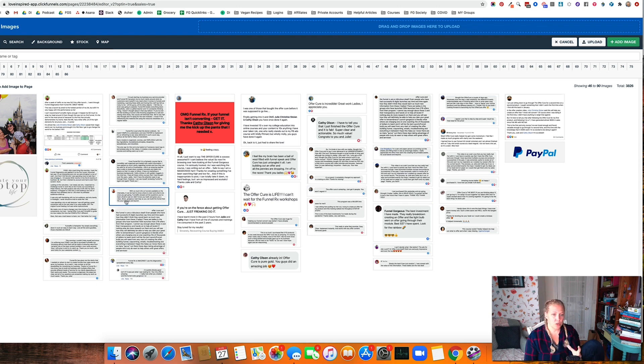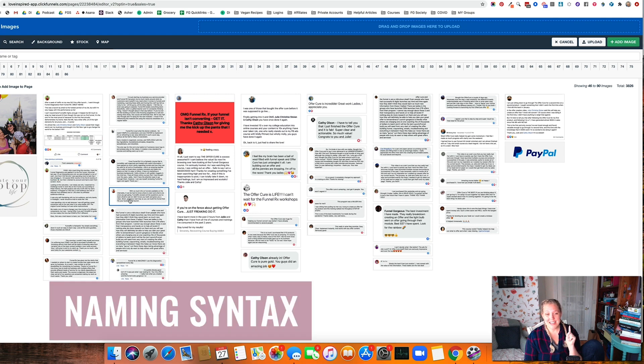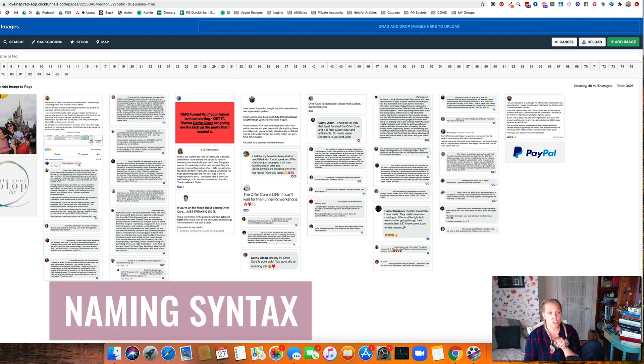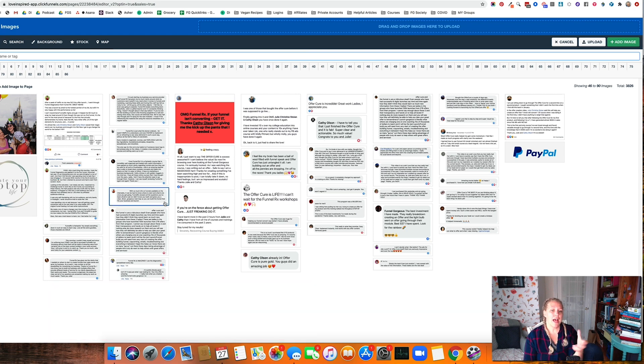No matter what we're doing, we can grab. Bonus points if you can really do a good naming syntax for each of your testimonials so that you can just search by file name and pull them in.